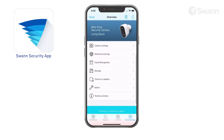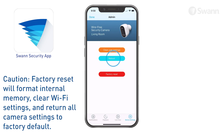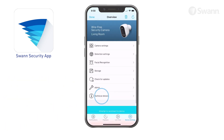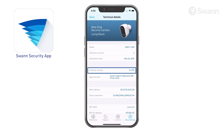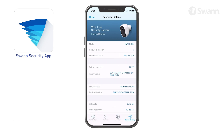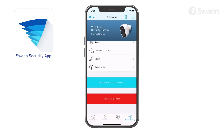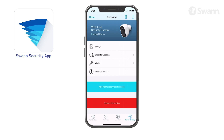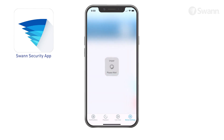Tap Admin to perform general maintenance such as clear user settings, reboot the camera, and factory reset. Tap Technical Details to view information such as the model name, firmware version, MAC address, and Wi-Fi IP address. If you want to use the camera with a different SWAN Security account or give the camera to another user, make sure you unpair it first. Tap Remove this device to unpair the camera from your SWAN Security account.